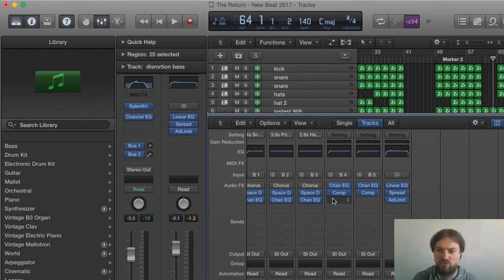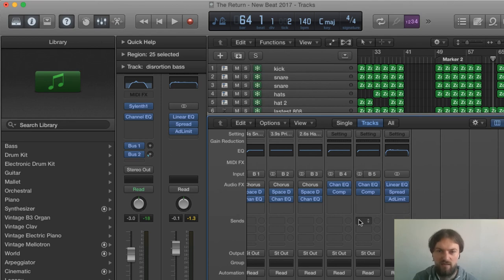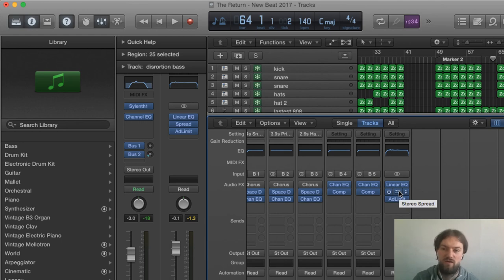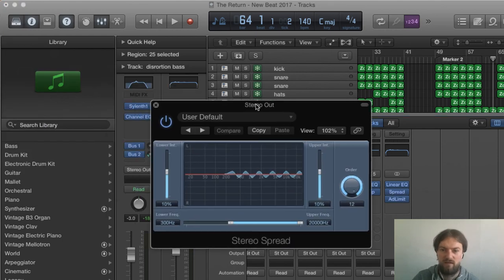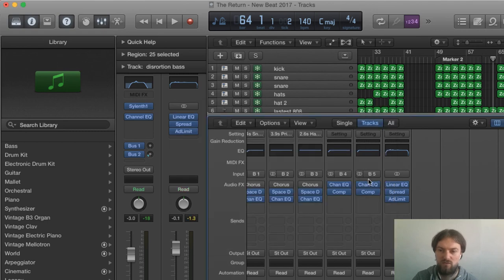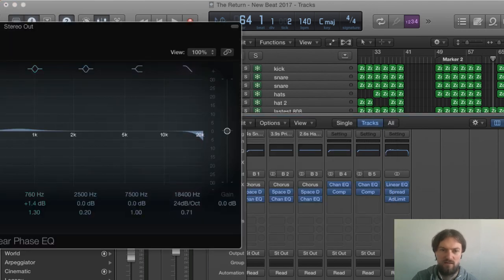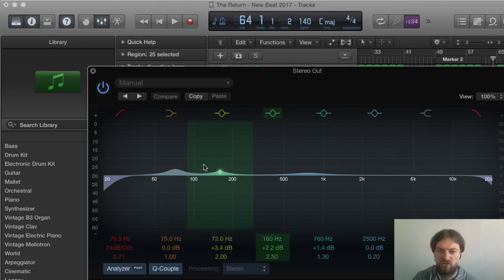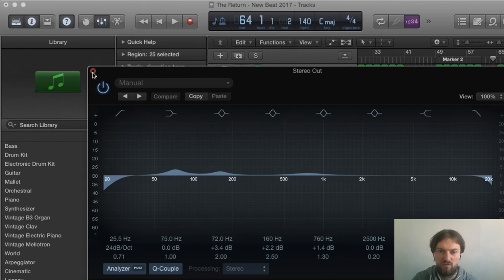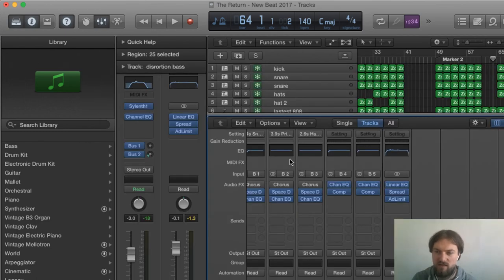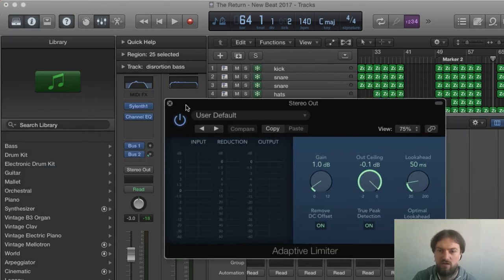So what I usually do is just mix in a slight bit of parallel compression just to kind of give the whole track a lift. A little bit of spreader to make a little bit of the room in the mix. I'll be very subtle with that as well. I don't put a lot on and the linear EQ on the stereo output just kind of boosts my kicks and boosts a little bit of the mids as well where the strings seem to dominate in the mix and the adaptive limiter is just to give the whole song a boost at the end.